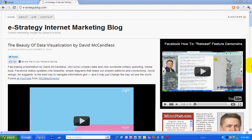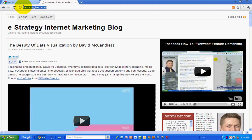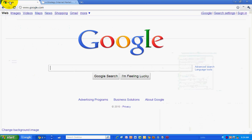Hello folks, this is David Erickson with the eStrategy Internet Marketing Blog at e-strategyblog.com. For today's video marketing podcast, I want to take a look at a new feature that Google just added called Instant Preview.